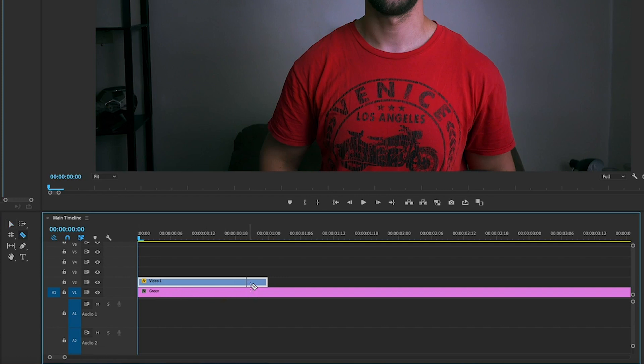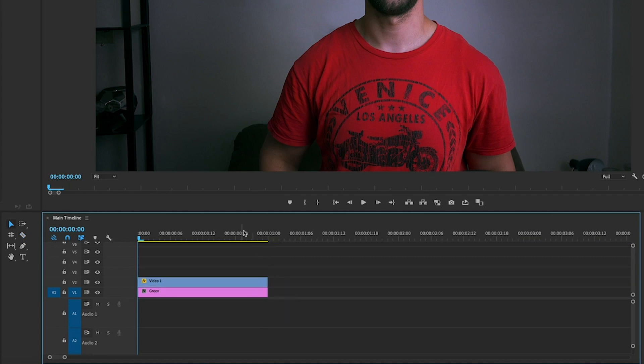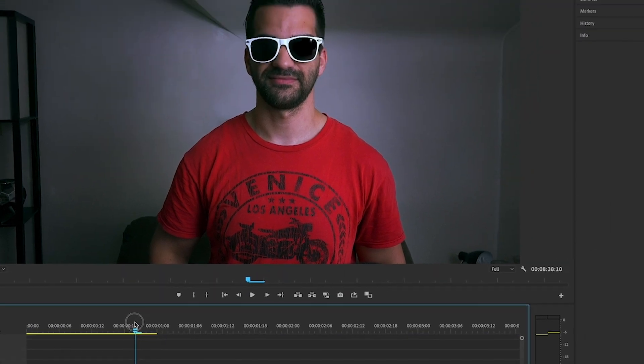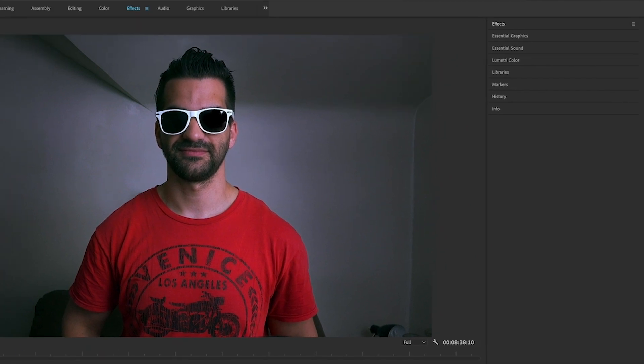I'm going to hit C to cut, take the razor tool and cut there. Select V, highlight it, delete it, we don't need it anymore. Okay, so you're not seeing anything, neither am I. We can change that. Head over, make sure your effects panel is open, then click on effects over here.